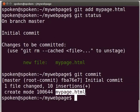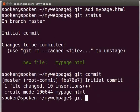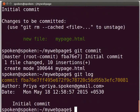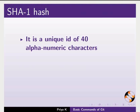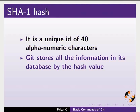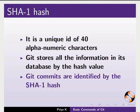Now let us see the commit details using the git log command. Type git space log and press enter. We have only one commit in our repository. It shows a unique id which is called commit hash or SHA1 hash. Switch back to our slides to know more about SHA1 hash. SHA1 hash is a unique id of 40 alphanumeric characters. Git stores all the information in its database by the hash value. Git commits are identified by the SHA1 hash. You will understand the importance of the SHA1 hash in future tutorials.